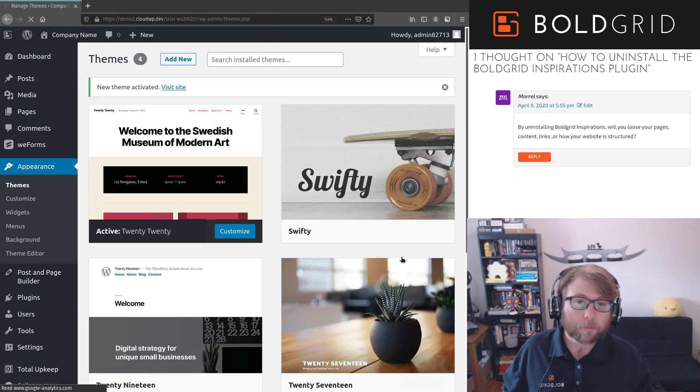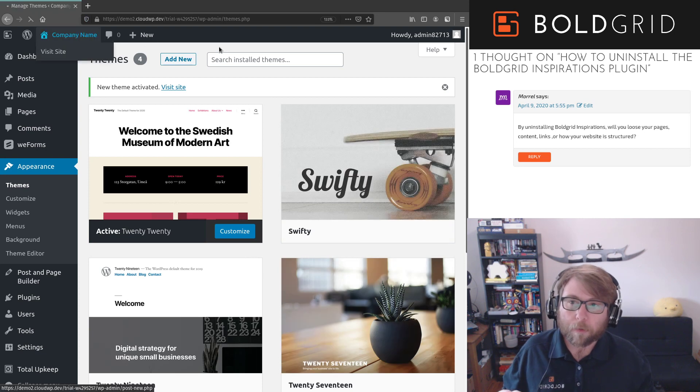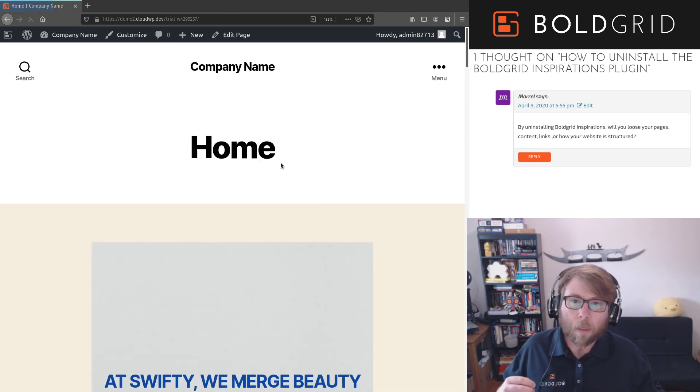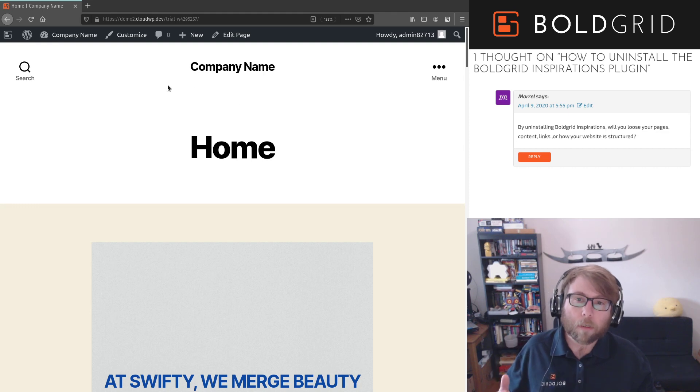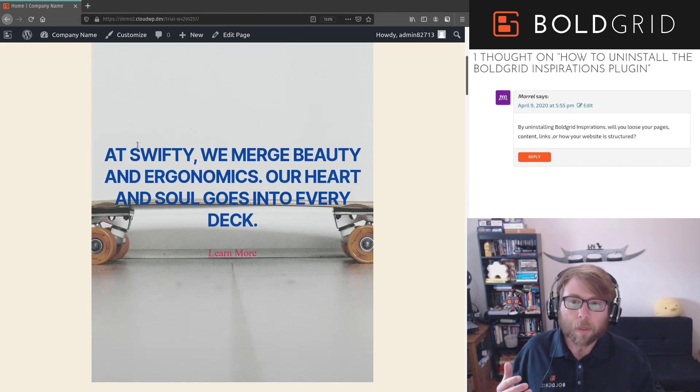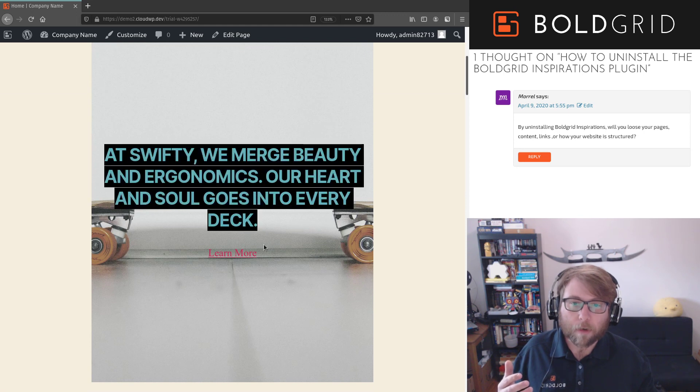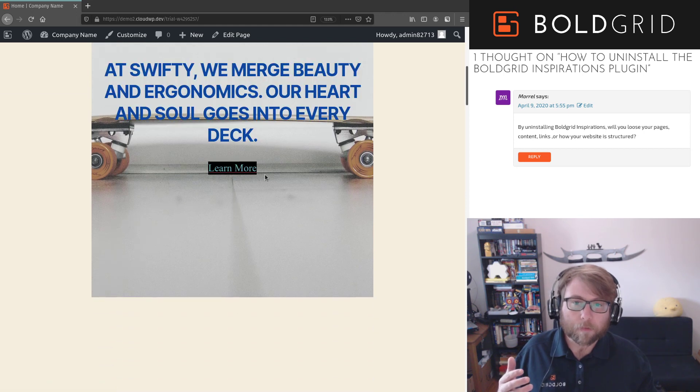And we check out the site again. You can see that 2020 has some different styles to it. It's got this big header at the top. It's changed the color of our fonts. It's removed the buttons that we had before.